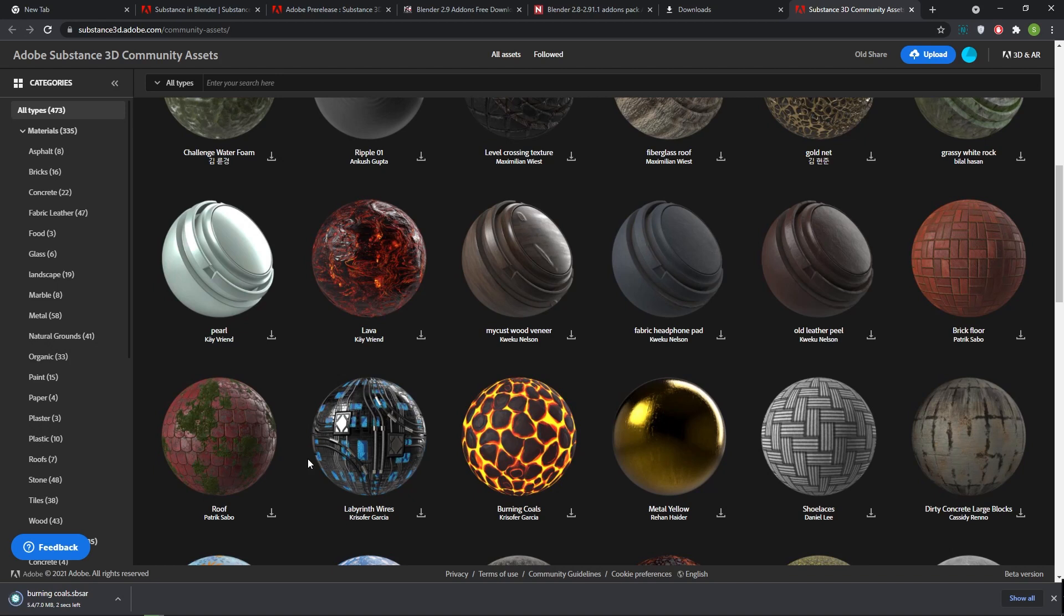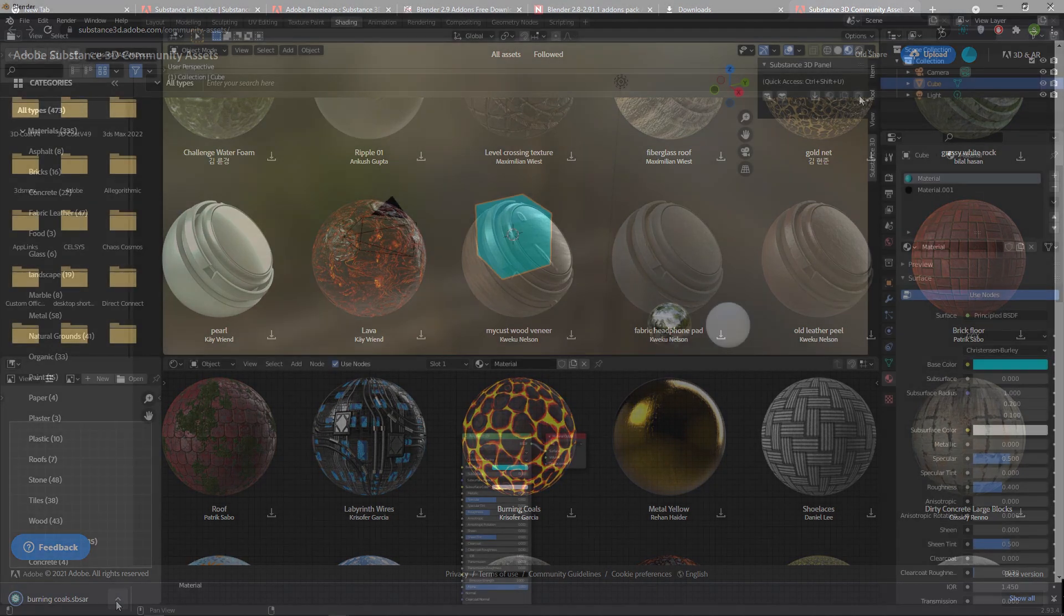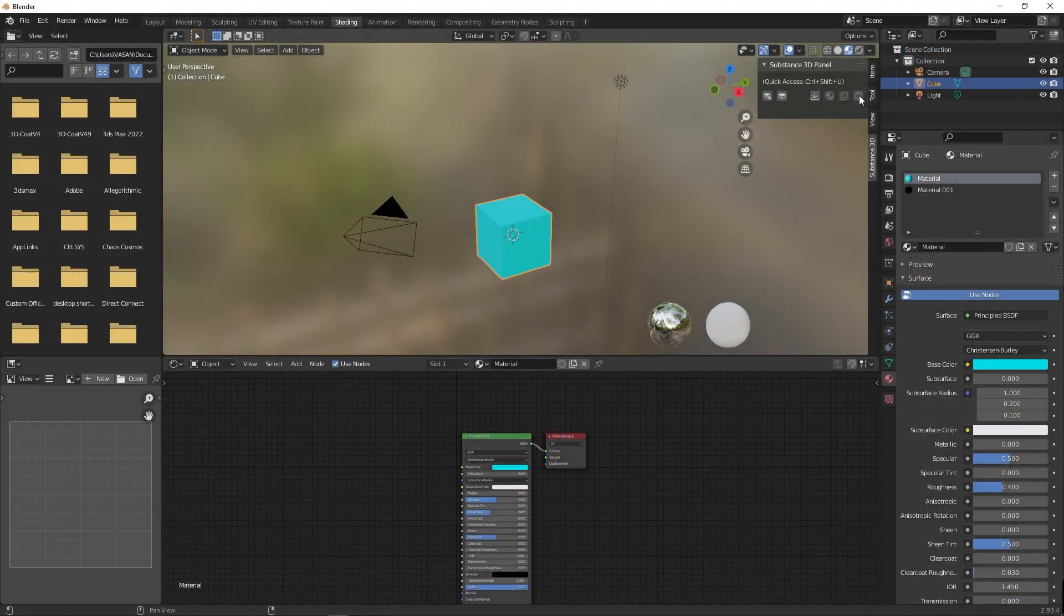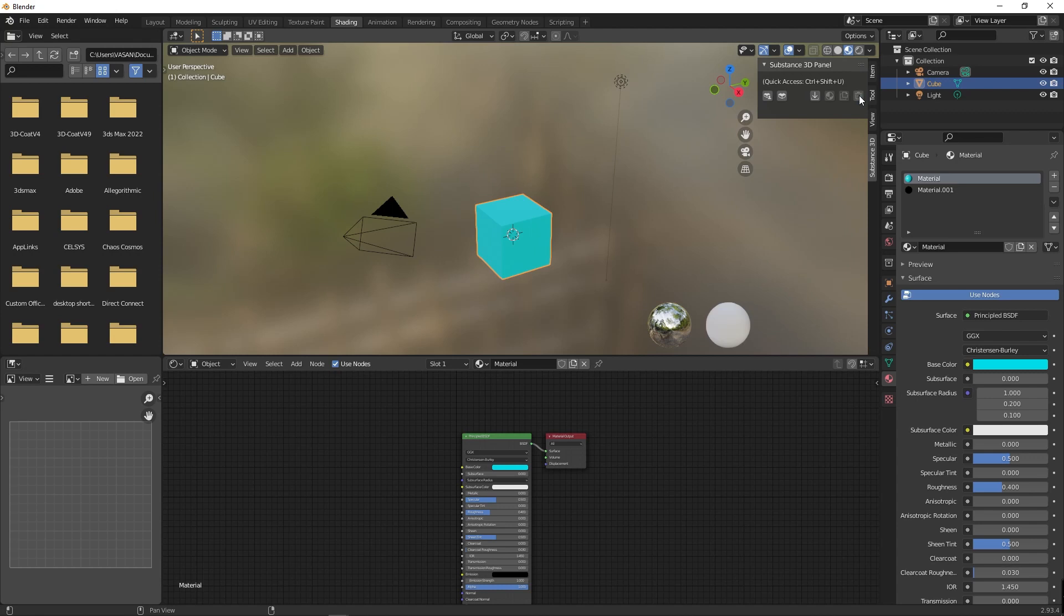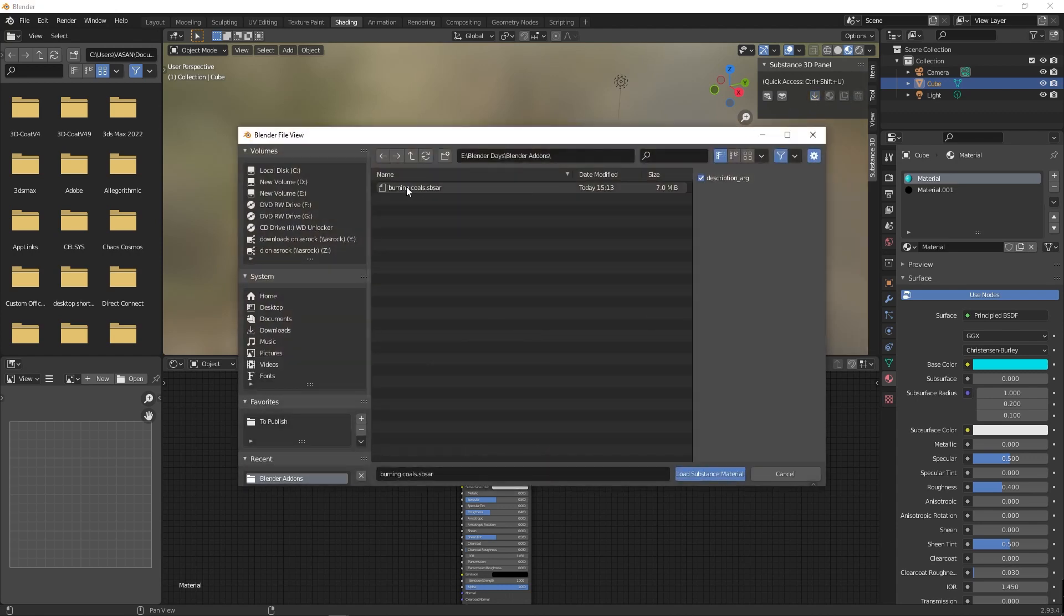In Blender, go to the shading layout and select the box in viewport. Click on the load Substance material button from Substance 3D panel on N bar. Select the downloaded Substance material file and press load Substance material button.